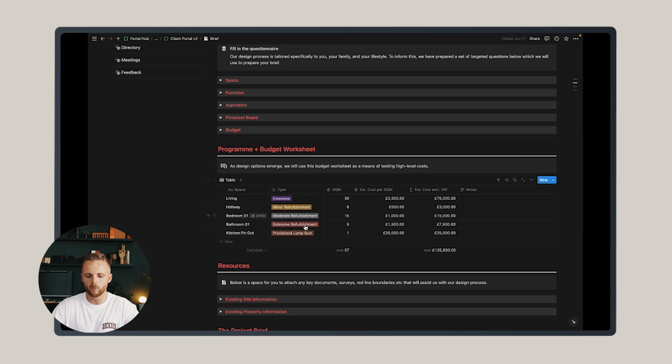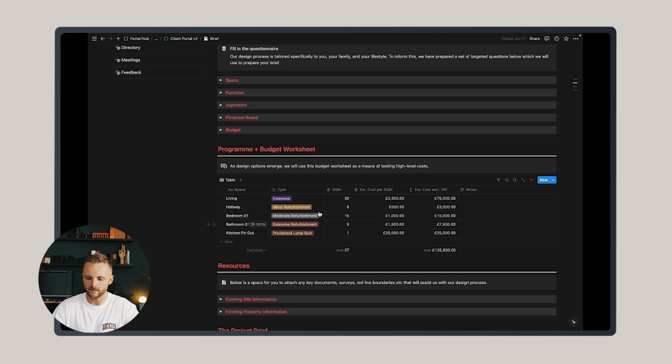Below that, there's a program and budget worksheet. This is really just a high-level assessment of the costs that is useful at the beginning of a project.